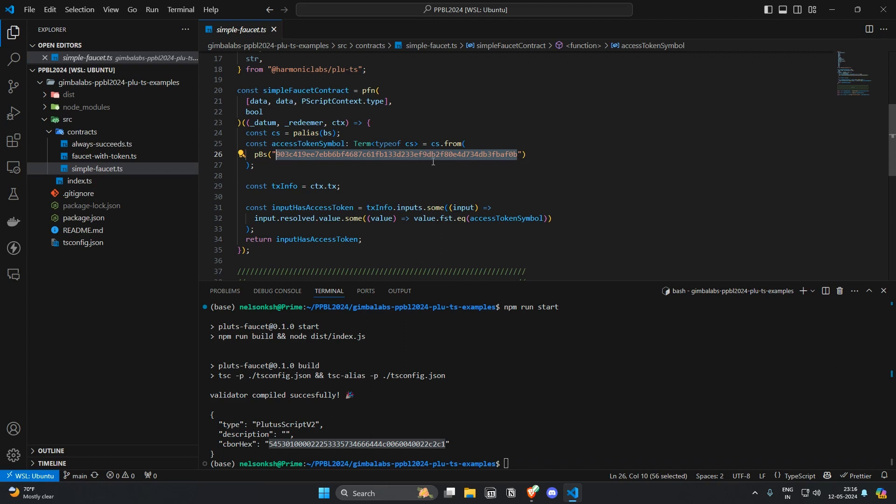So it says that if the input of the transaction has the access token of this policy ID then validate the transaction.